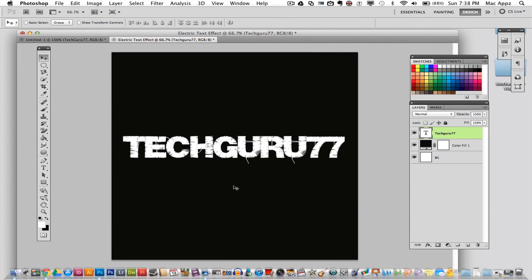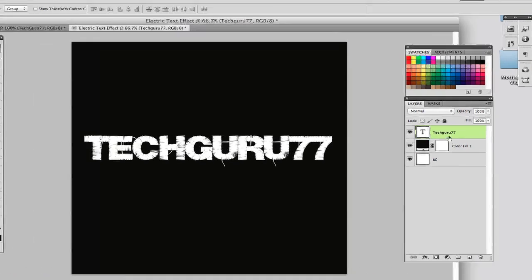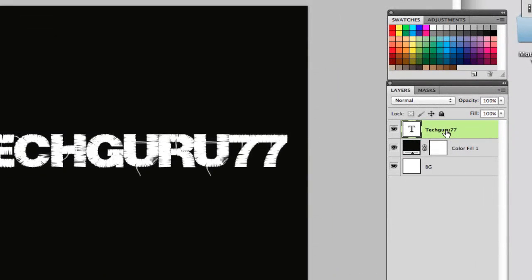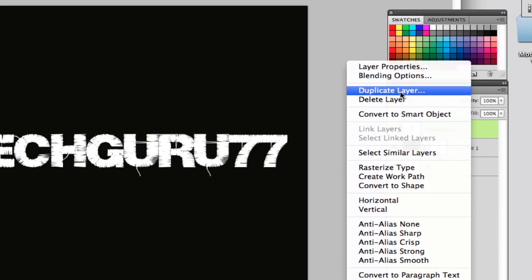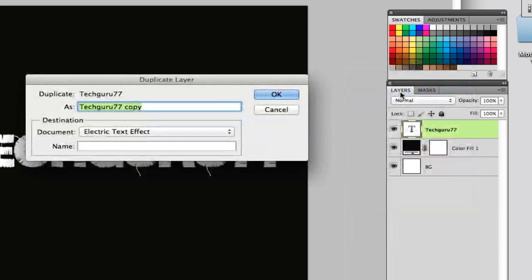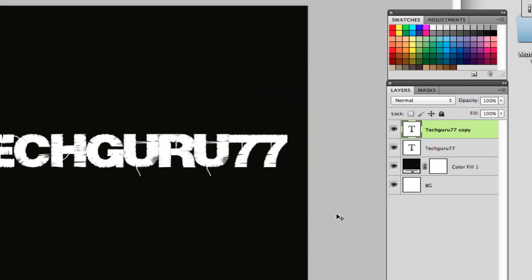Now what we want to do is we want to duplicate this text layer. So we want to go over here to TechGuru77, which is this text layer, and we want to right click on that and we want to duplicate that layer. Just call it a copy and then click OK. Once we have duplicated that layer, we then want to select the original text layer. So I have now selected the original text layer.